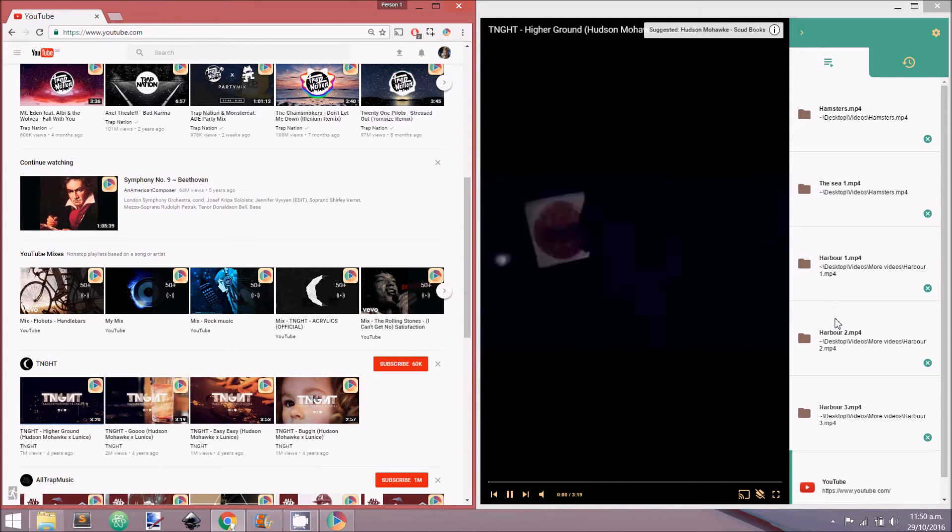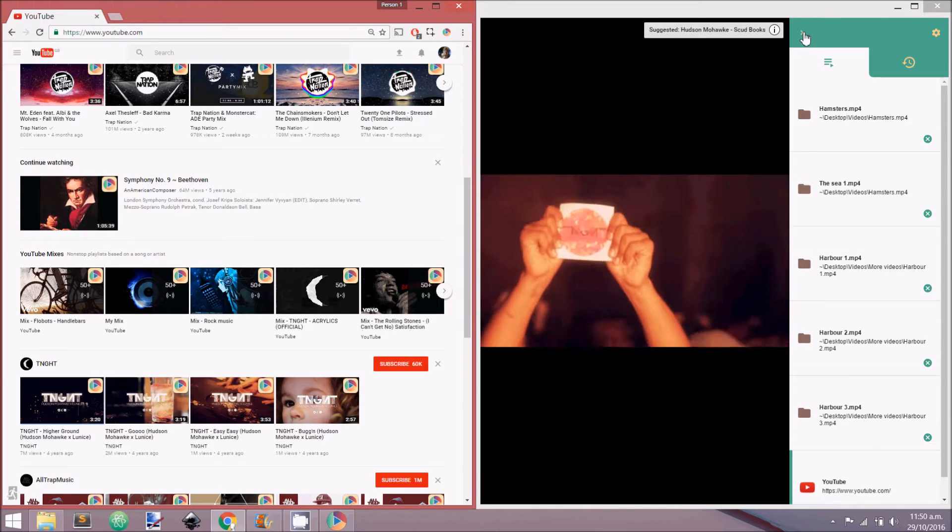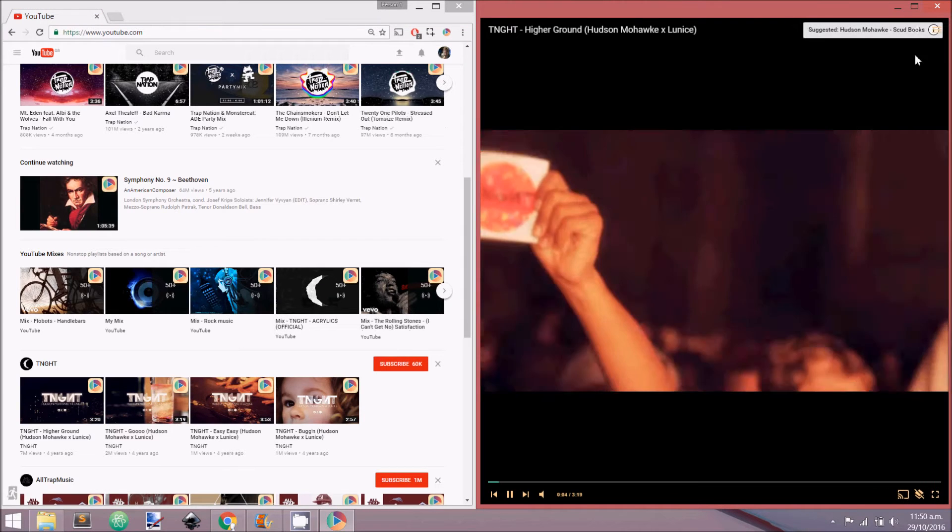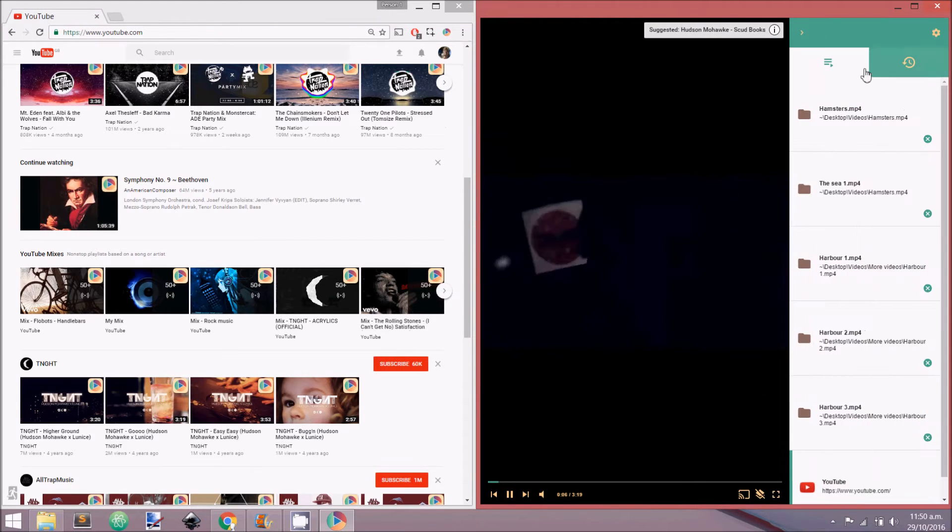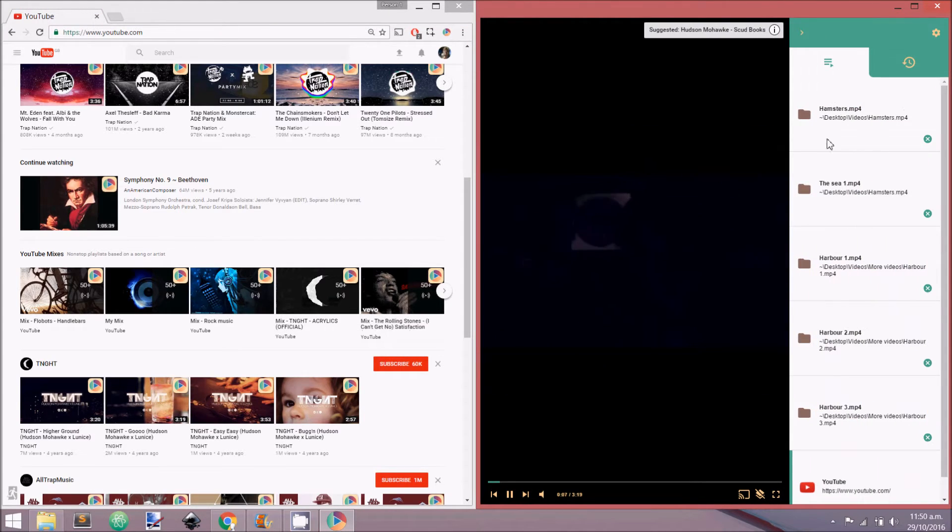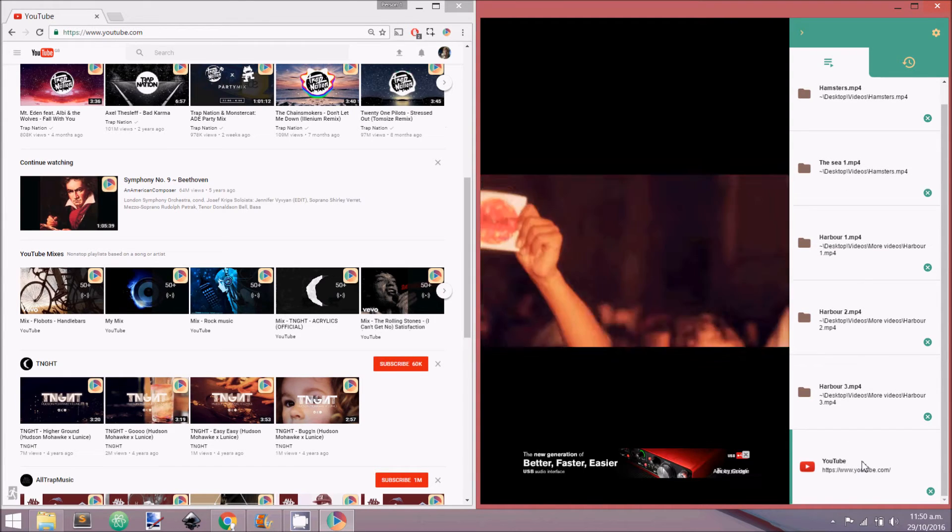Videos added to QPlayer can be viewed in the playing queue by opening the sidebar. To do this, click the menu icon in the top right hand corner. QPlayer will play the videos inside this queue in sequence.